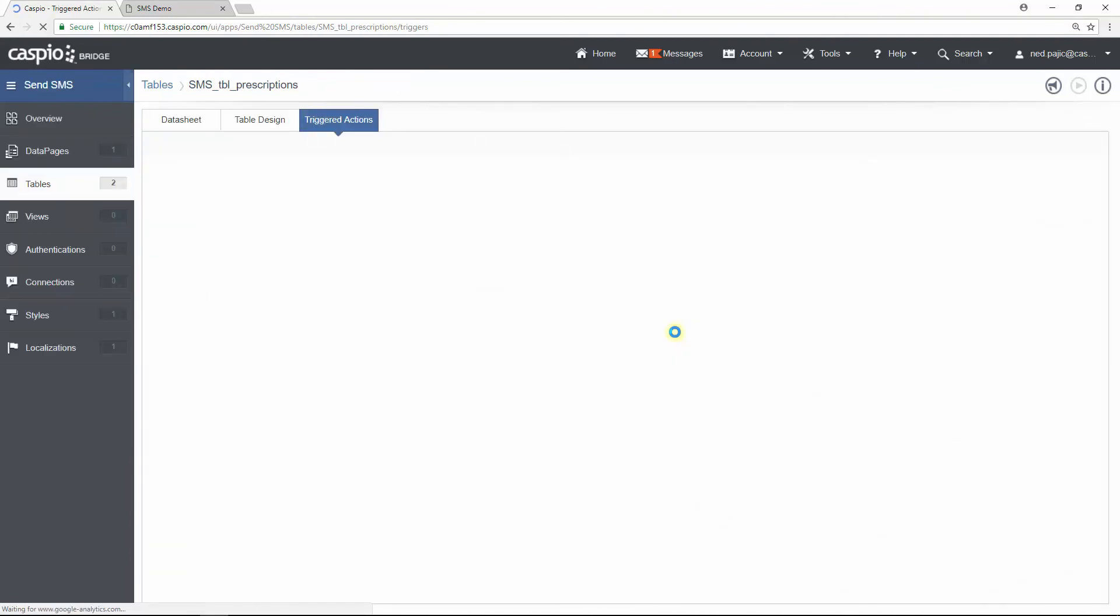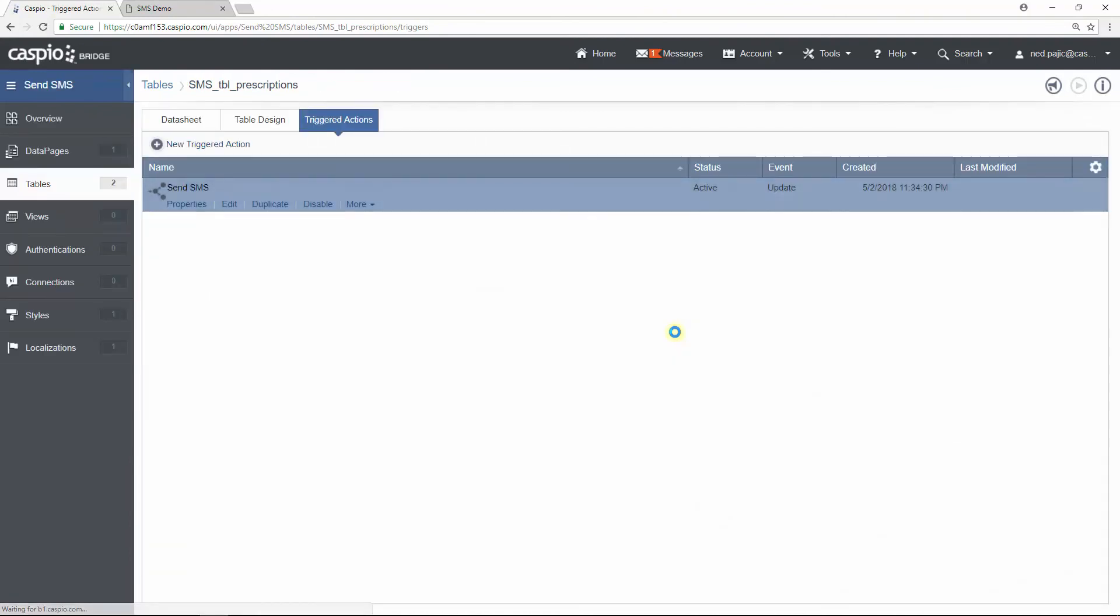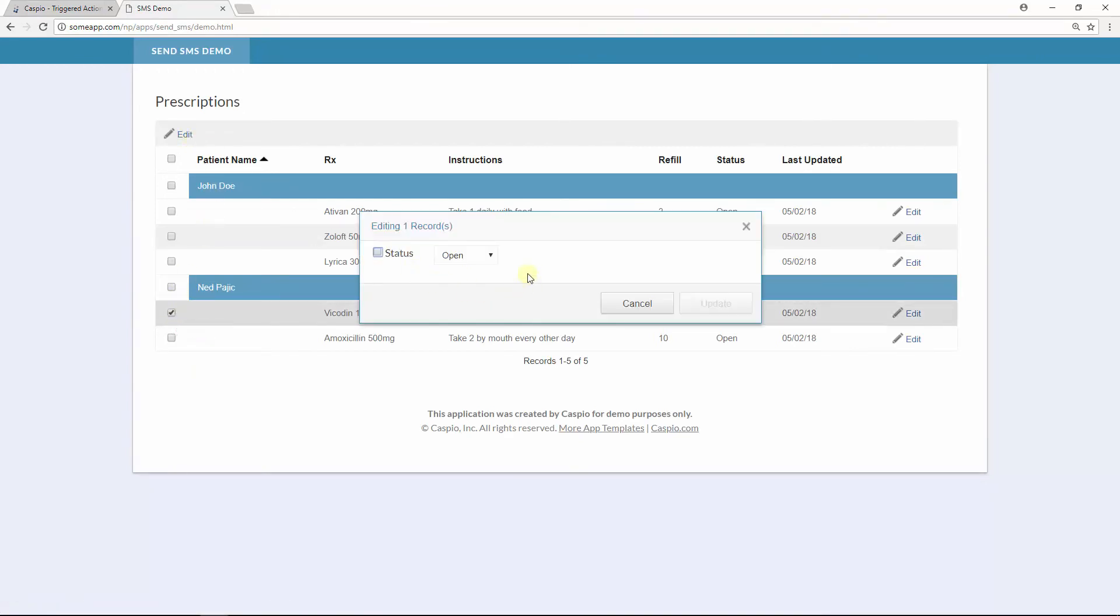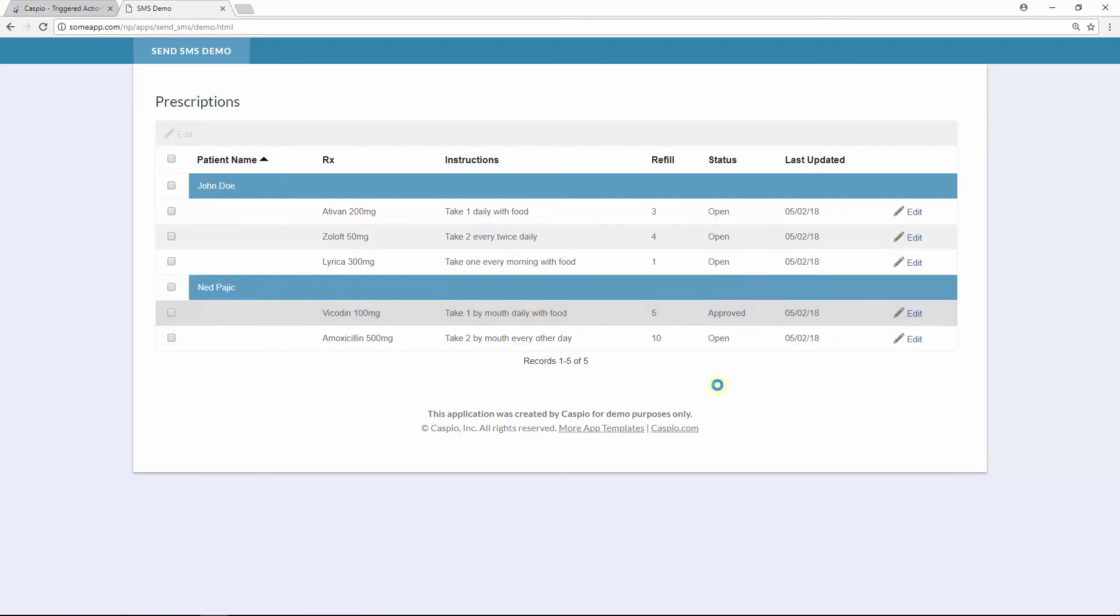The behavior that we should see now is every time a pharmacist selects a patient, clicks on Edit, and changes the status to Approved, upon update, an SMS will be sent to the patient letting them know that their prescription is ready for pickup. Now, obviously you can't see my phone, but I just received a text letting me know that my prescription is ready for pickup.